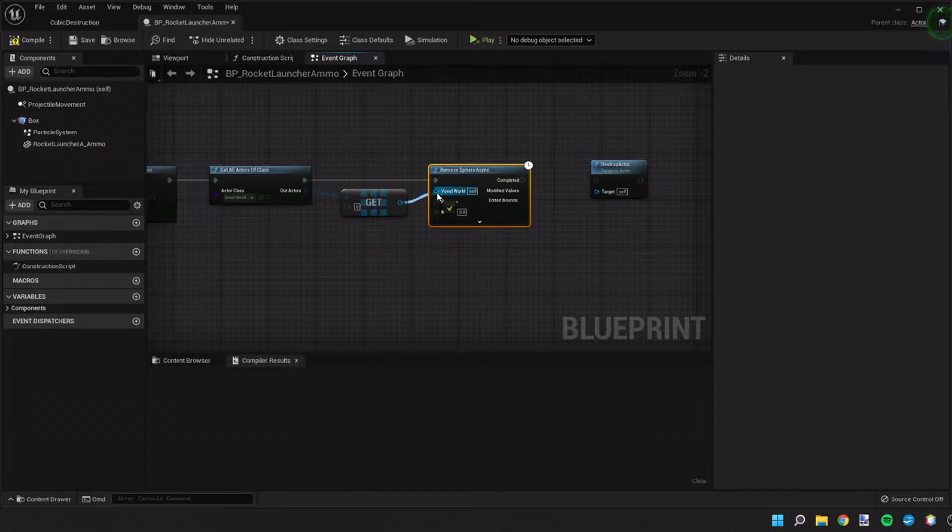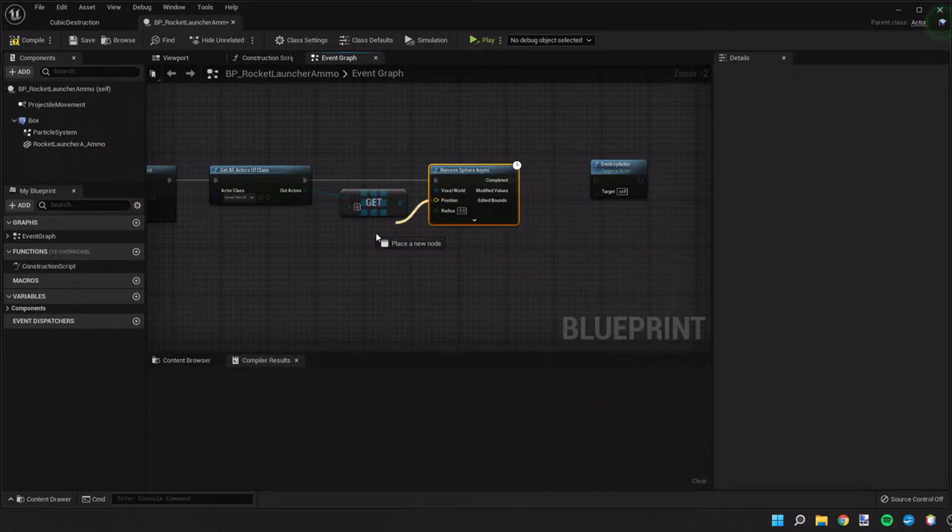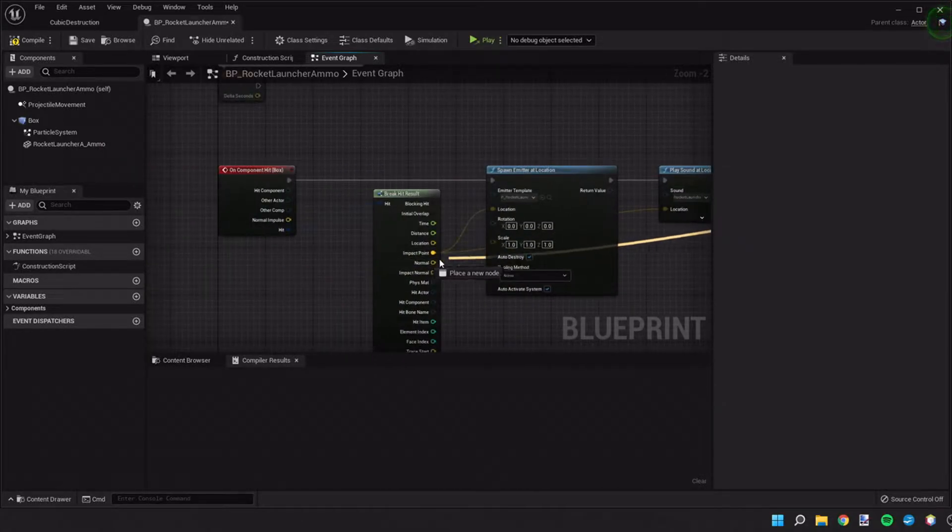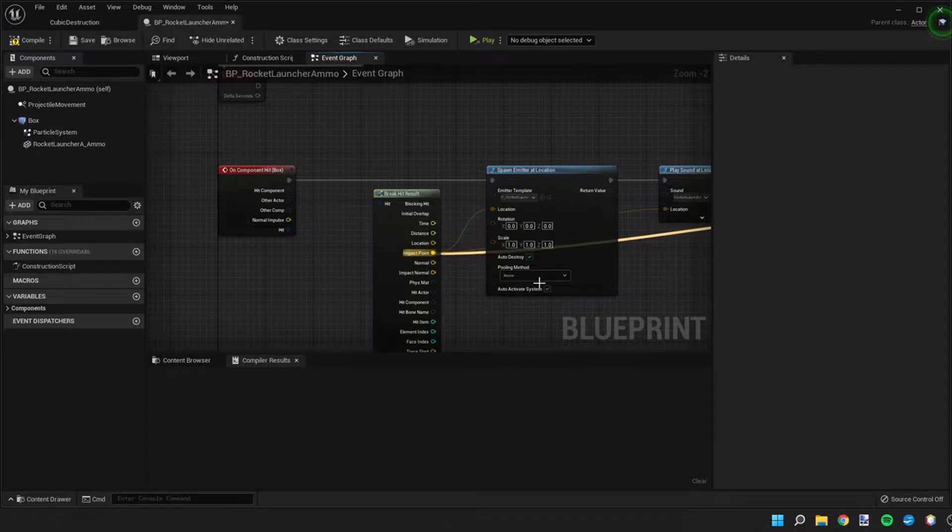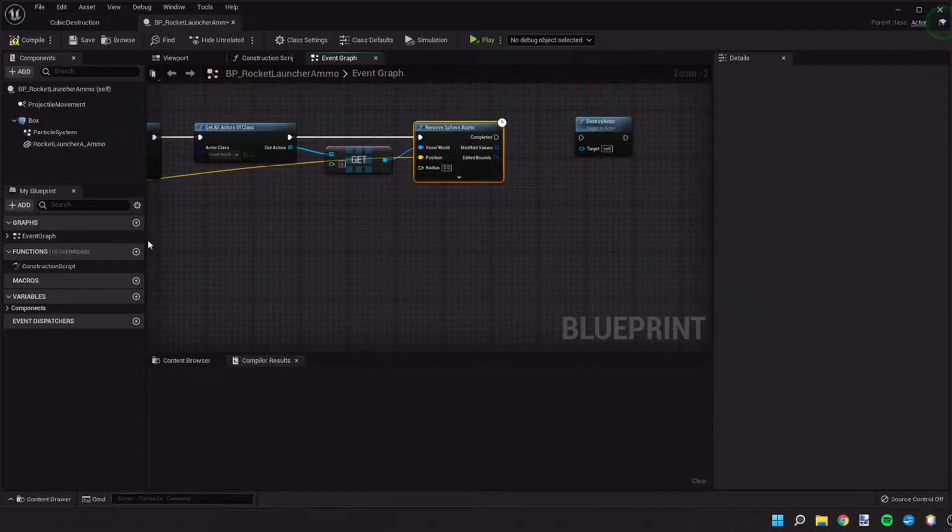We're going to plug in our voxel world. We're going to get the position from the impact point of where our projectile hit.